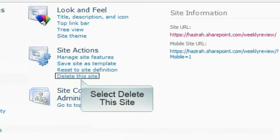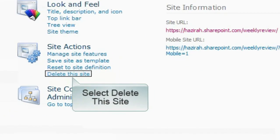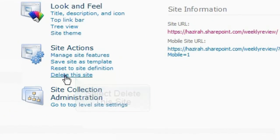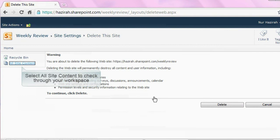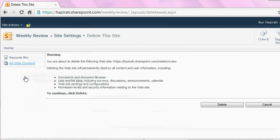Subsequently, select Delete the Site option. Select all site content to check through your workspace for any important documents before deleting it permanently.